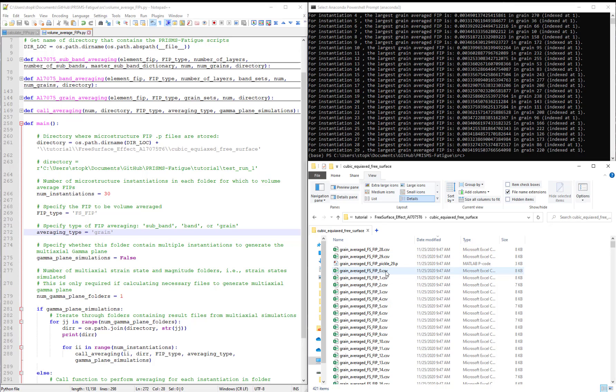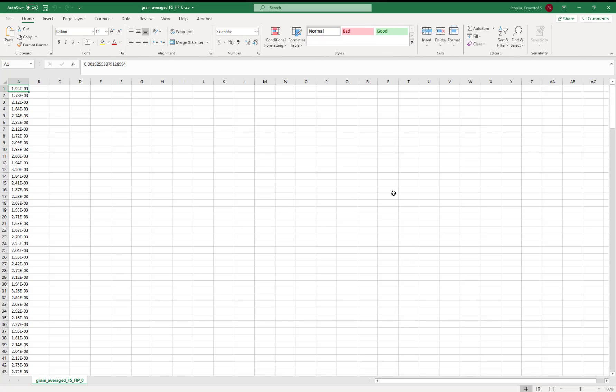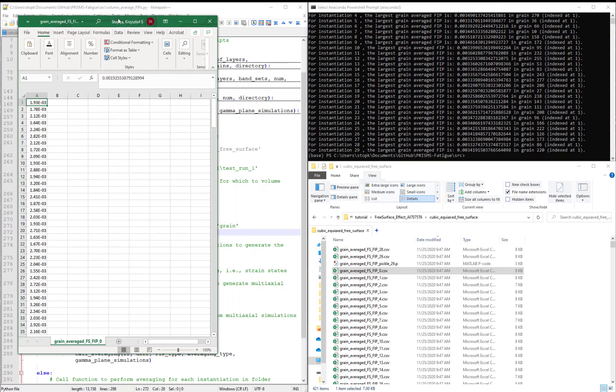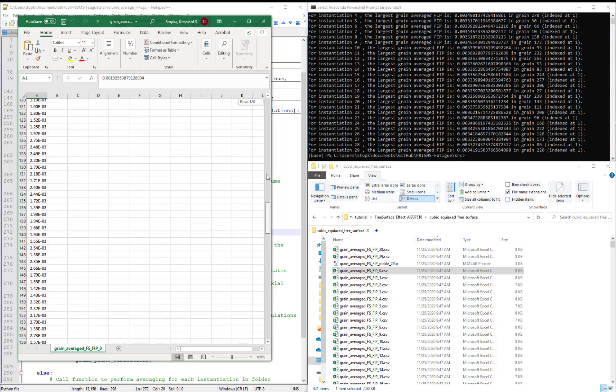let's open the first one, the one underscore zero. We have simply a column of values.